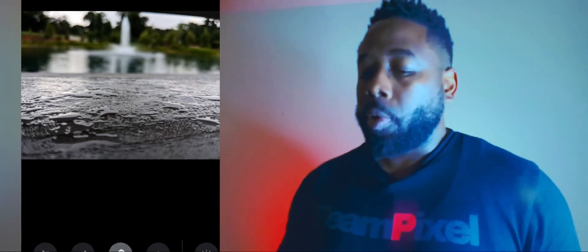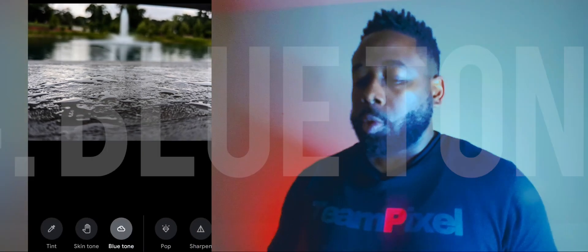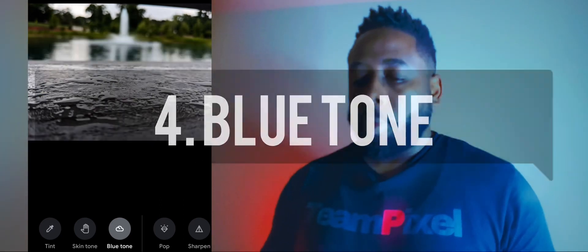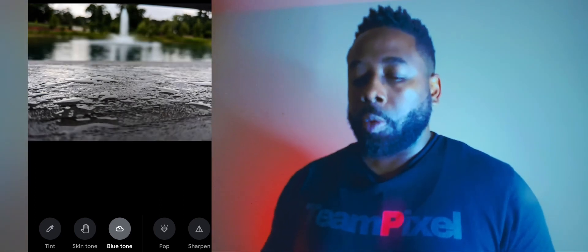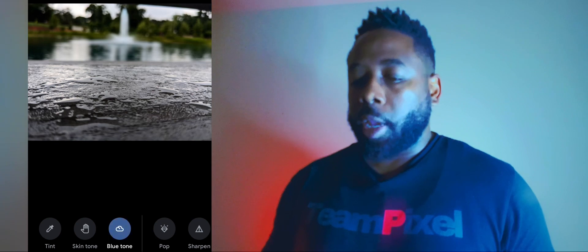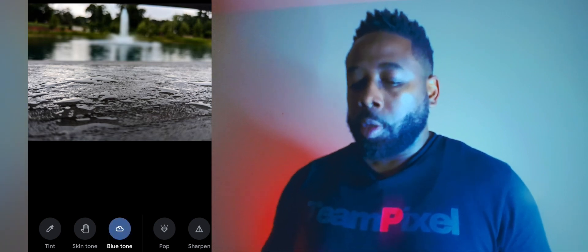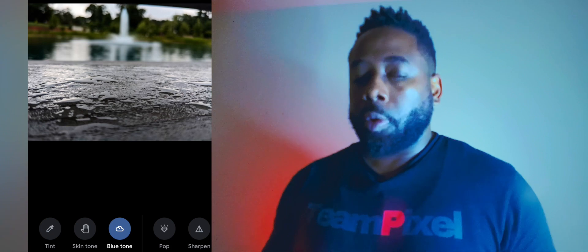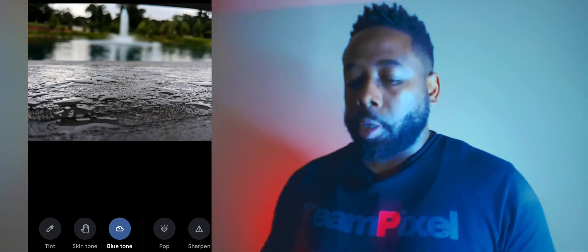The next important one is Blue Tone. In the background we have the sky in the picture, so a lot of times you can use the blue tone to give it more of a blue appeal. We're going to crank this all the way up — it puts a little hint of blue in there, and that looks good.